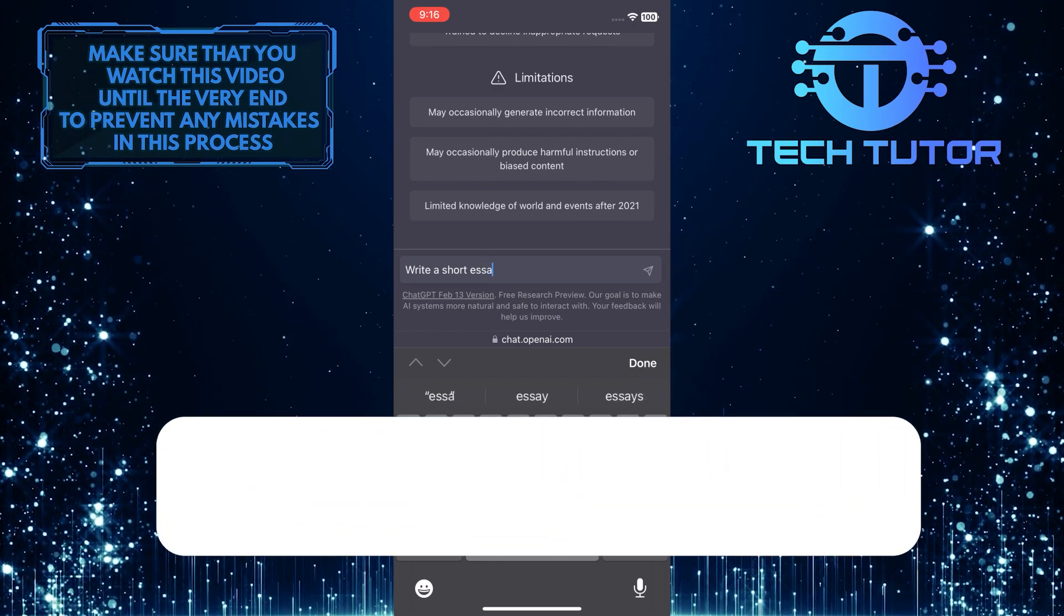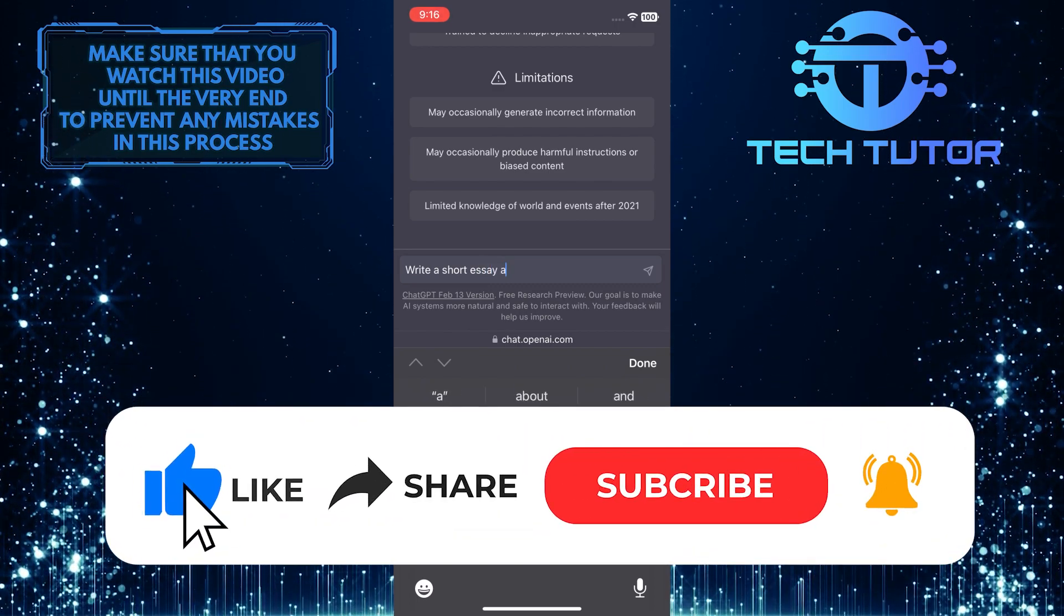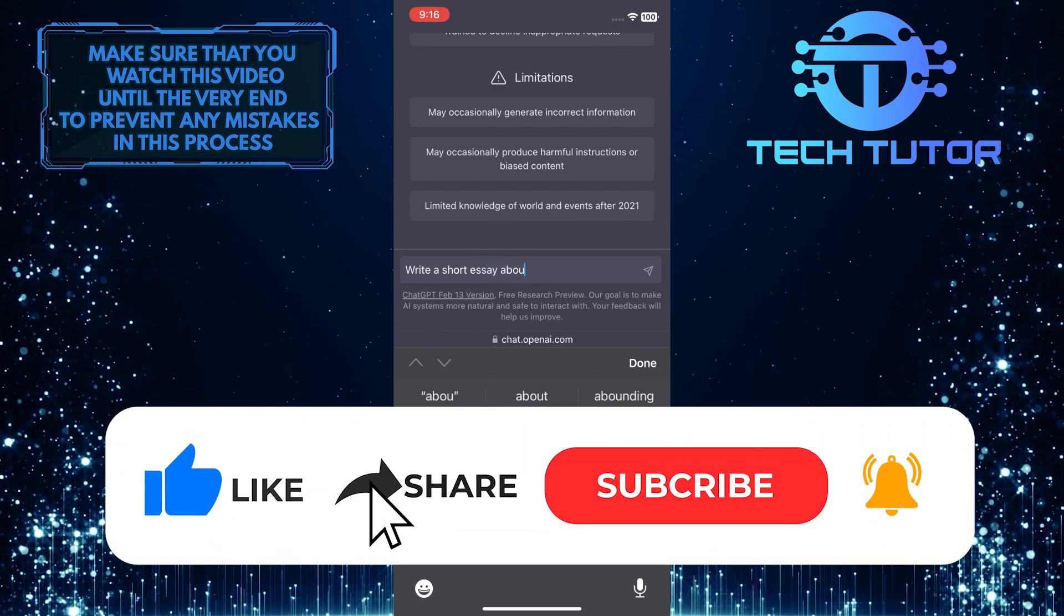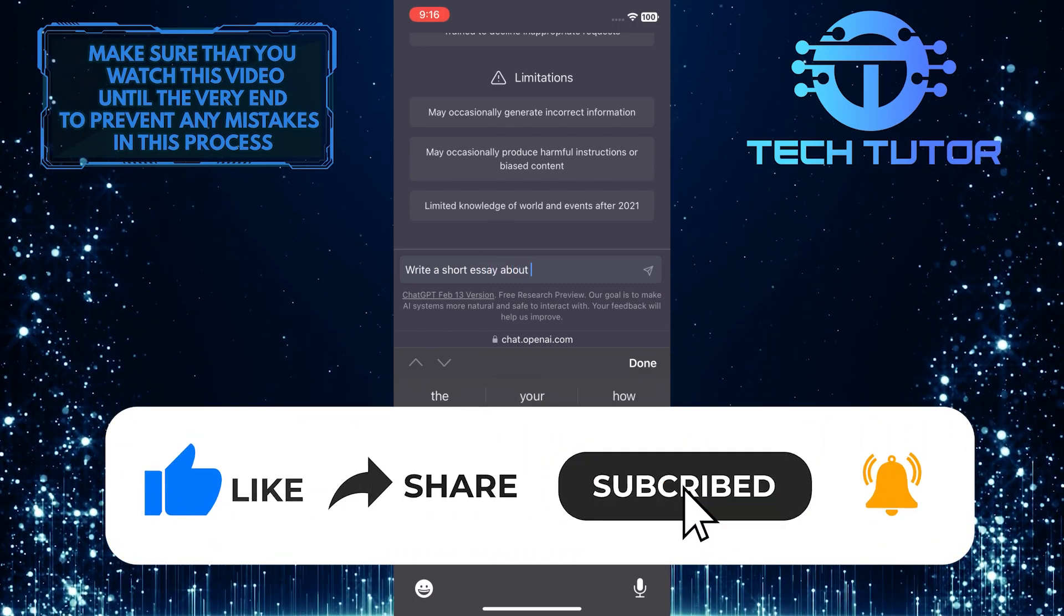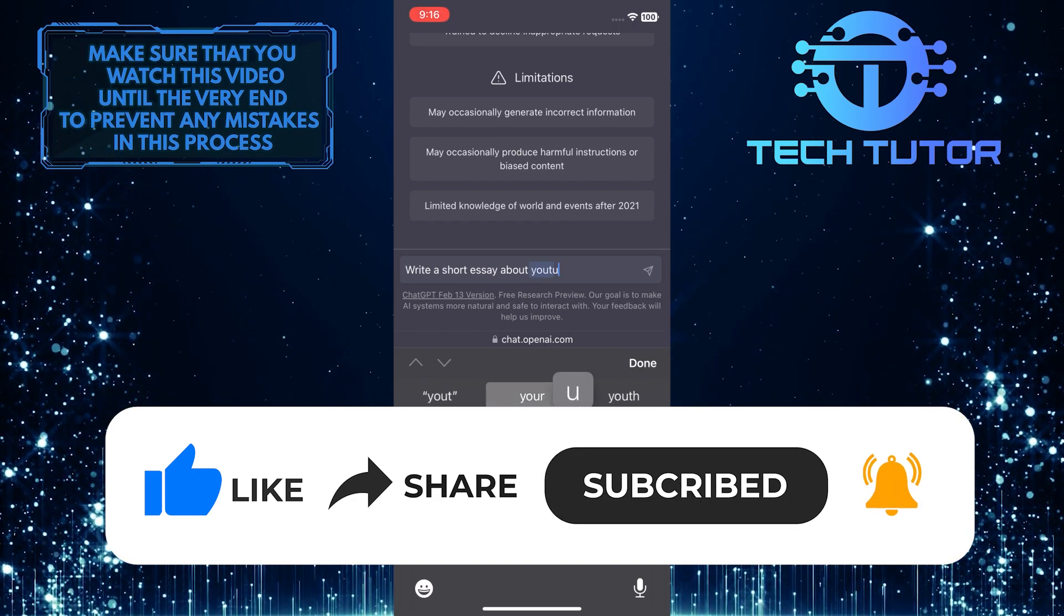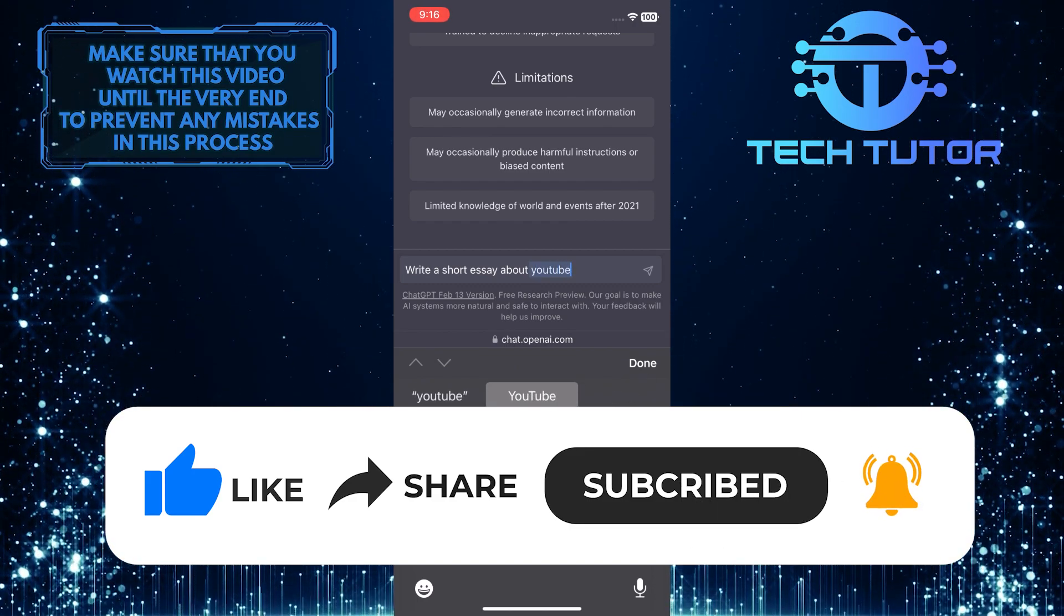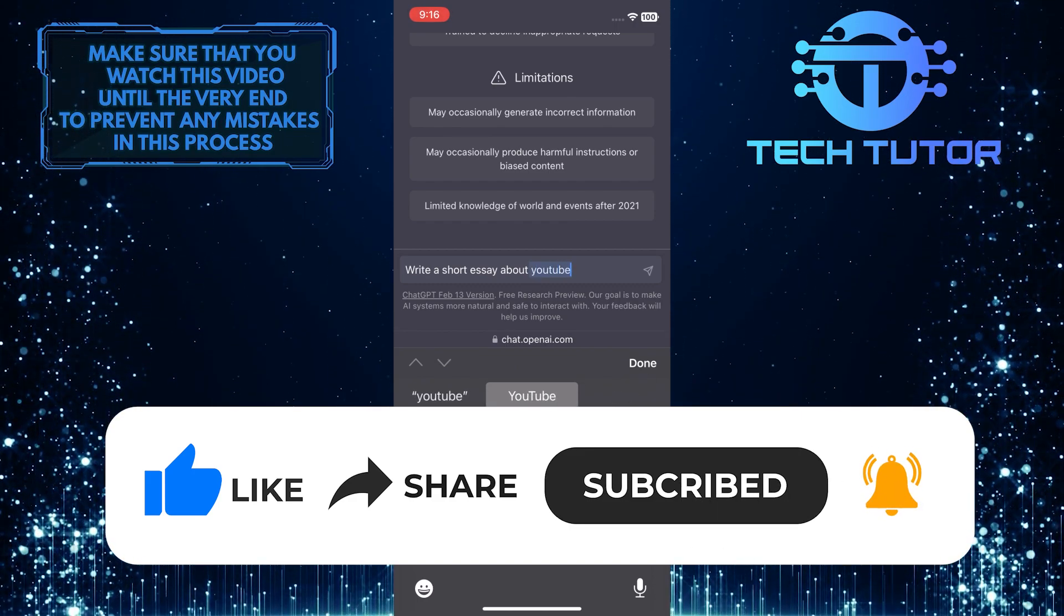And if this video helped you out, please give it a big thumbs up and subscribe to this channel for more tutorial videos like this one. Thank you so much for watching, and have a good day.